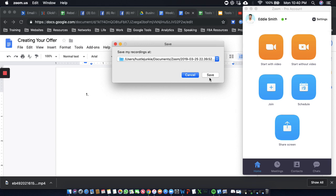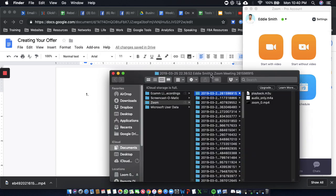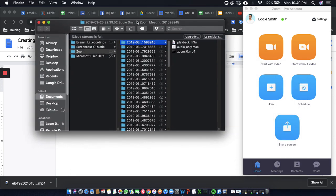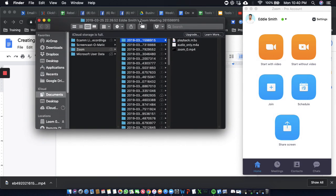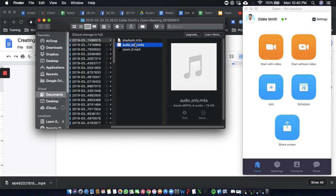Alright, so we're going to save it. Now Zoom is going to pull up the document folder. Alright, so here it is. You see this M4A? This M4A is the actual audio file.